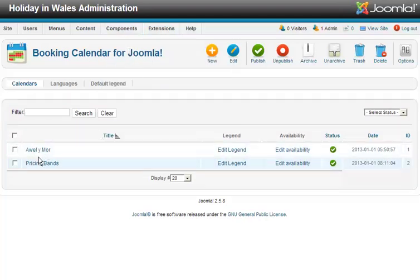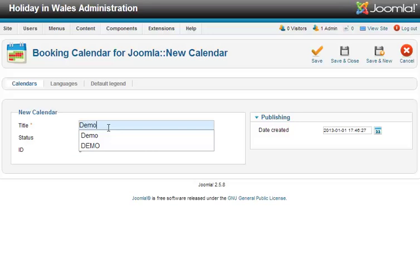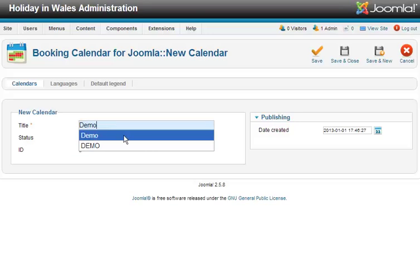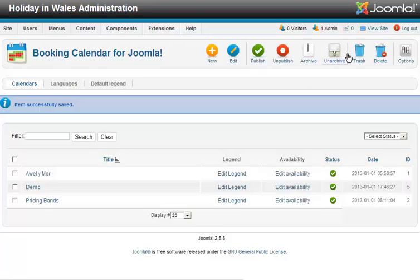You'll see the two calendars I've just shown you on the front. If you've got another cottage or something, you can put another one in. I'm going to put the title in — I'll just call this 'demo' so we know what we're dealing with. All you do then is save and close. You're basically just giving it a name at that point.